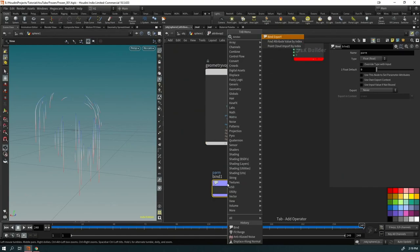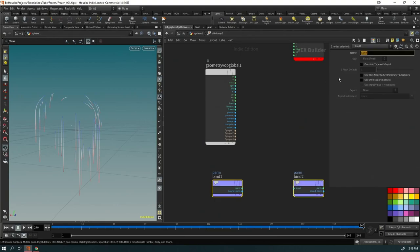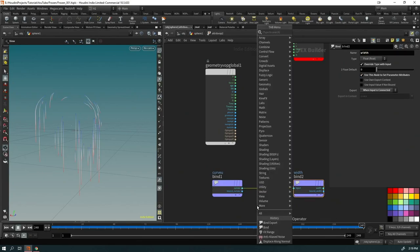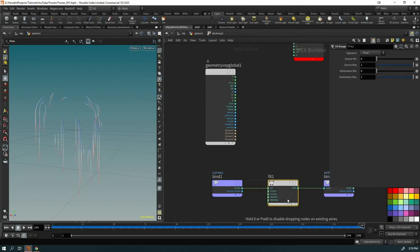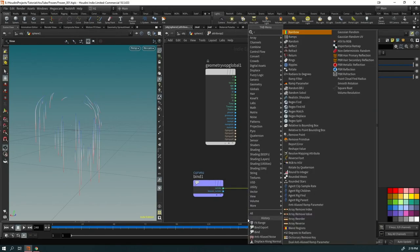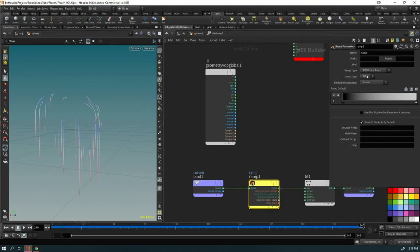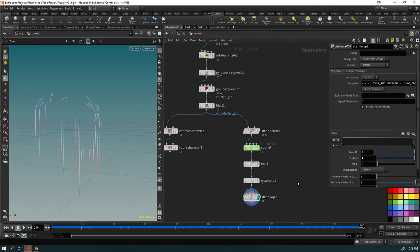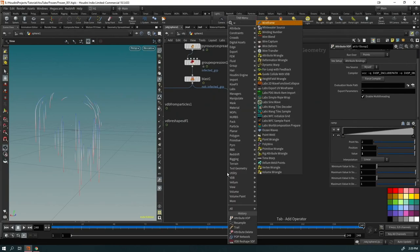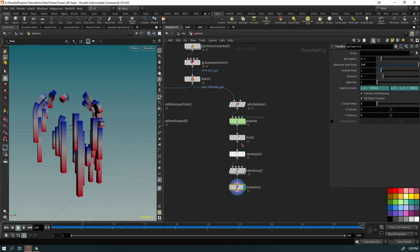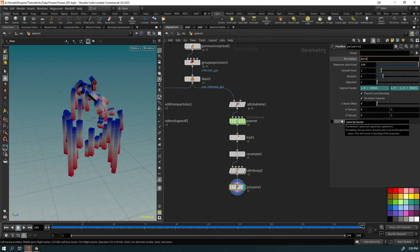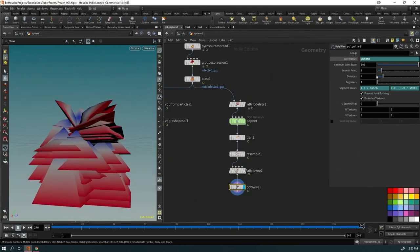Connect both in the wrangle, then put down a Fit Range to remap curveu to a width value. You can also put down a Ramp parameter — change it to Spline, right-click, go to Wix Options, and create input parameters. Now up top you have ramp controls. Then put down a PolyWire node and reference `@width` as the wire radius.